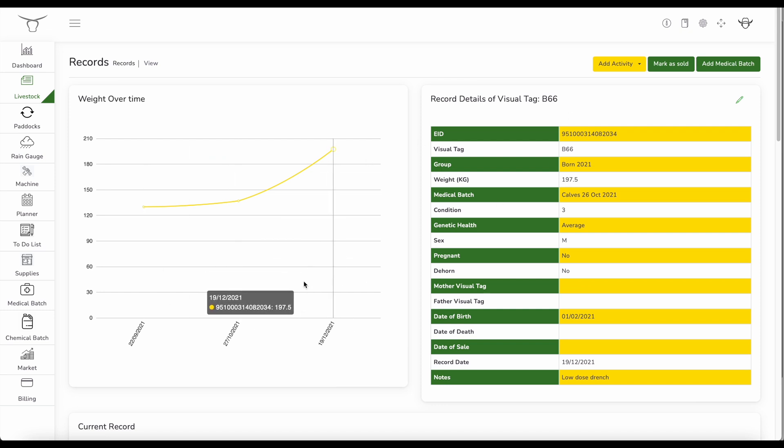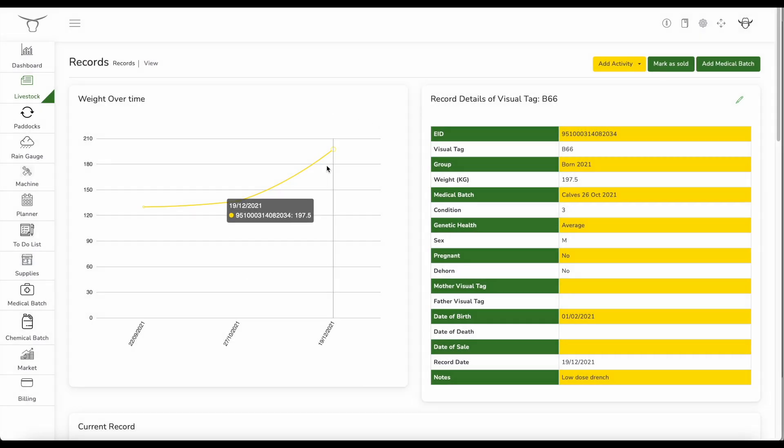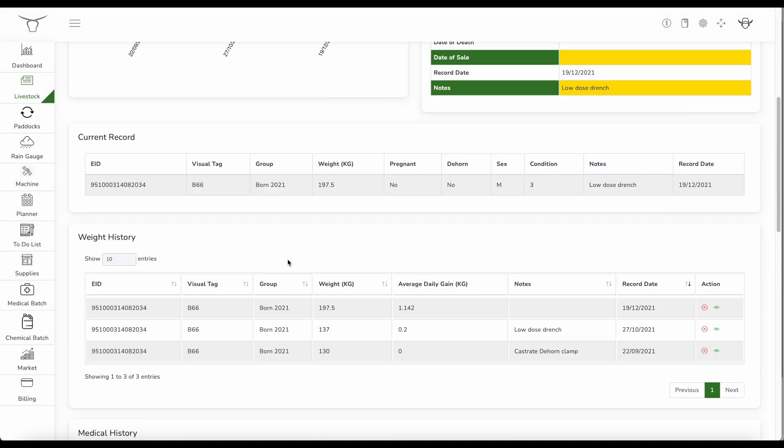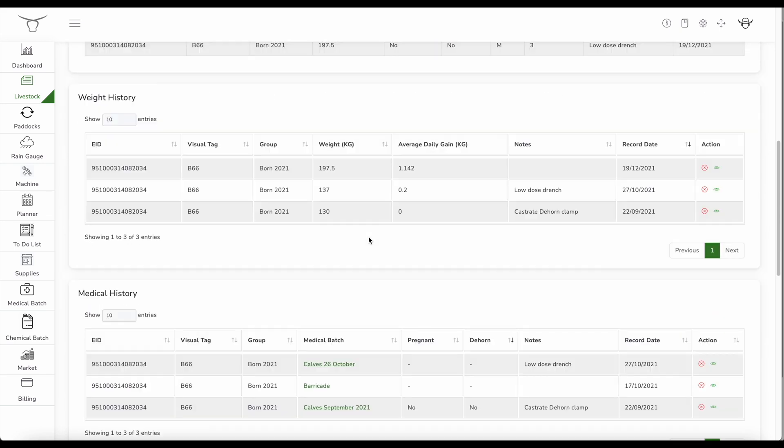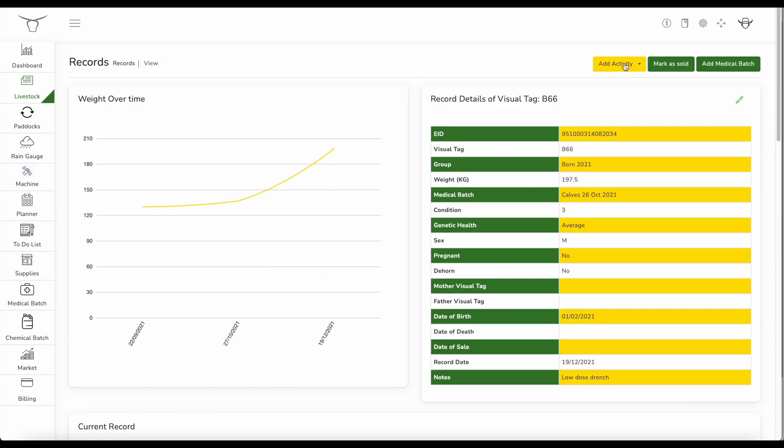So as soon as that animal comes into the yards, I've got the ability to create an activity. So here I can add weight for the animal. As soon as I enter a weight reading for the animal, that will automatically calculate average daily gain since it was last weighed and put that reading up there as well. And it will give me the weight history there. So as soon as the animal comes in, I can check that weight, the average daily gain, see how it's performing and do any medical treatment if it's not performing well.